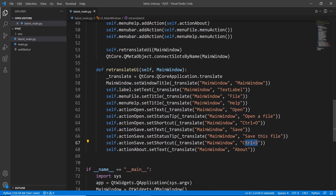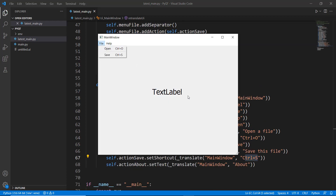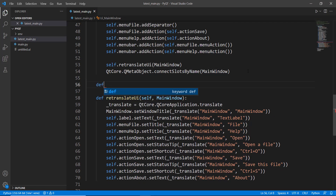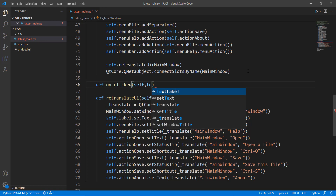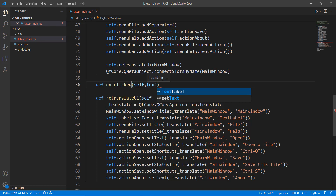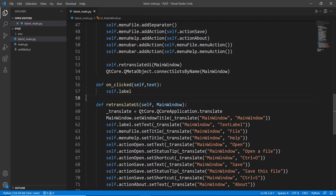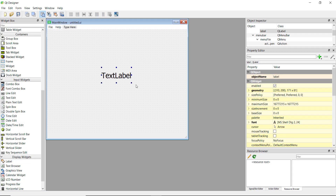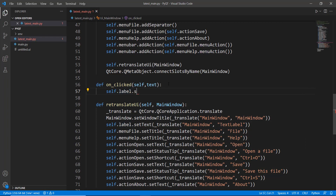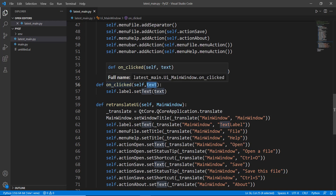Now we'll make the text change whenever the Open button is clicked. We create a simple method called on_clicked. Since it's inside a class it takes self, and also a text parameter — we'll pass some text like 'The file has been opened' and the label will change to that text. To change the text we write self.label.setText(text). This will change the label to whatever we pass into our on_clicked method.